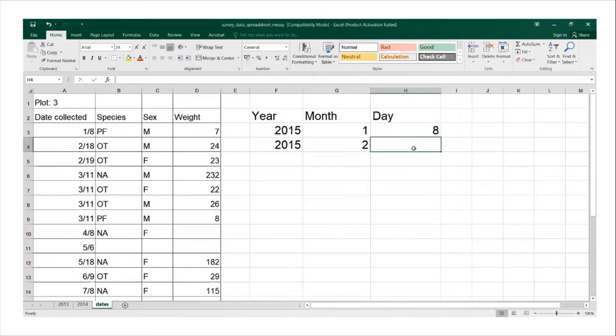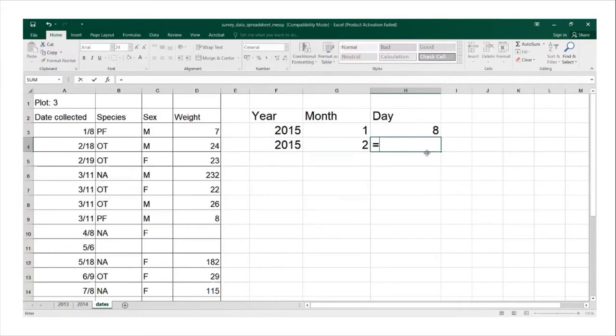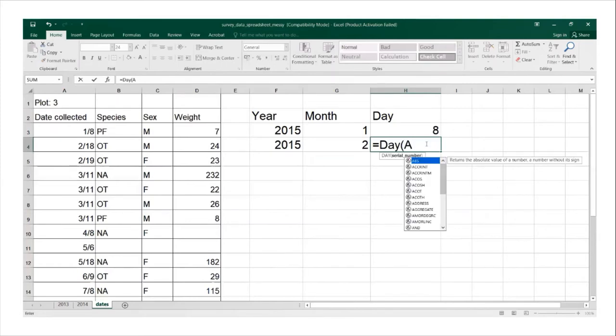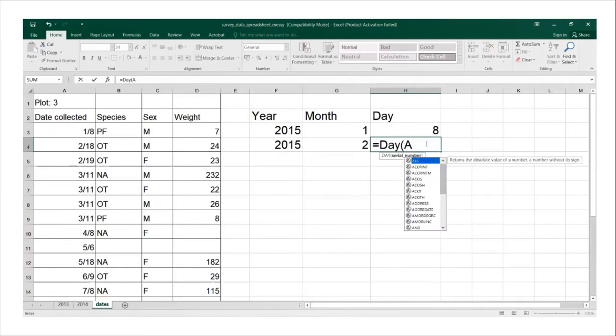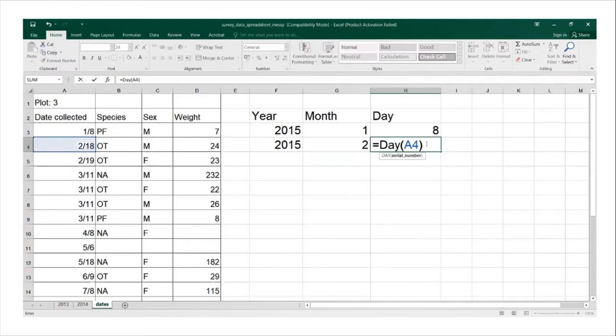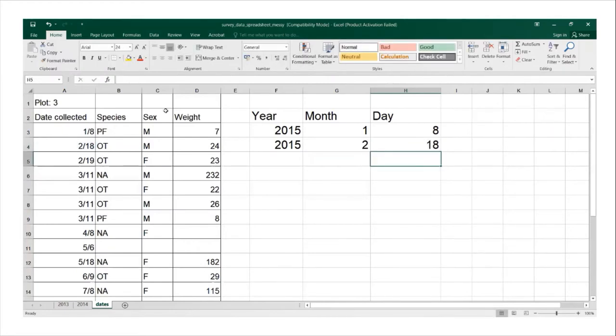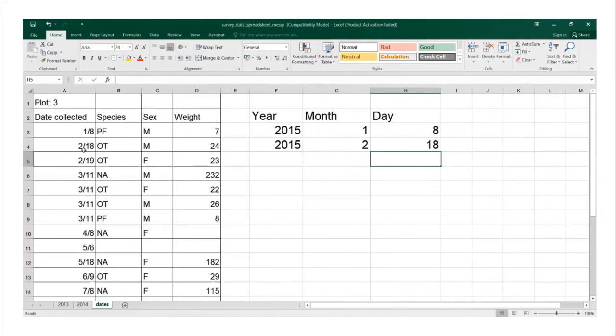Let me do it again without clicking this time and I'll just type it. I'll go equal to day, open brackets, cell A4, close brackets, and then enter. I'm still getting the same results. Let's see, day eight of the first month and the 18th day of the second month.